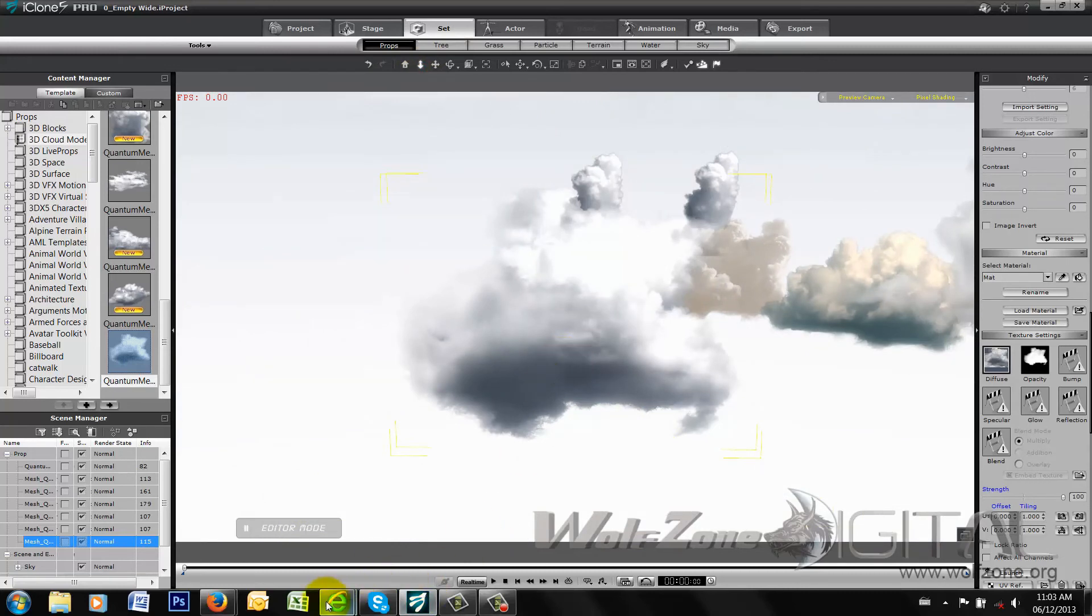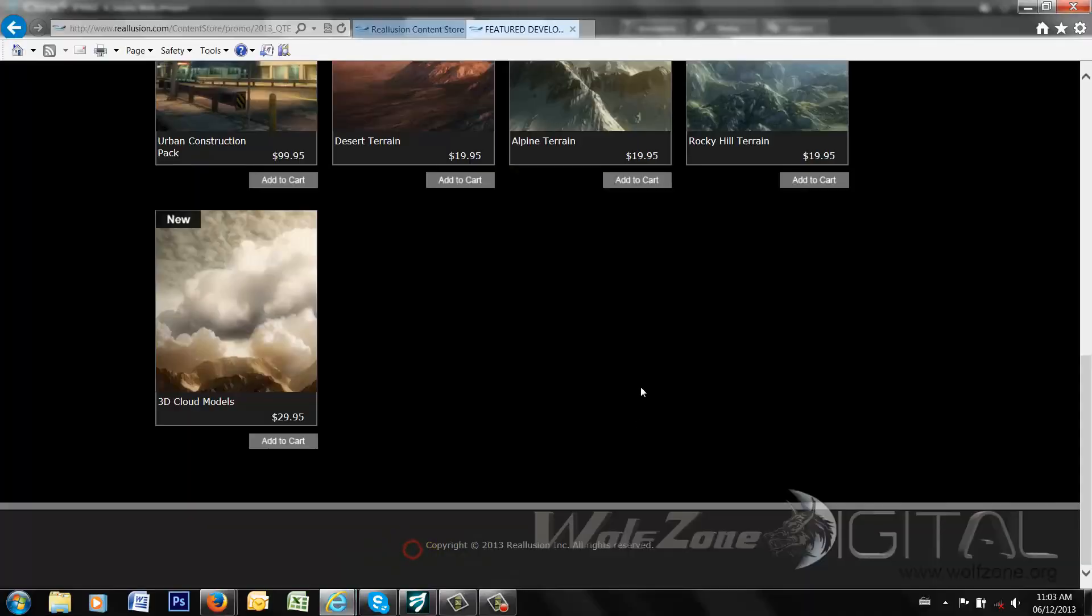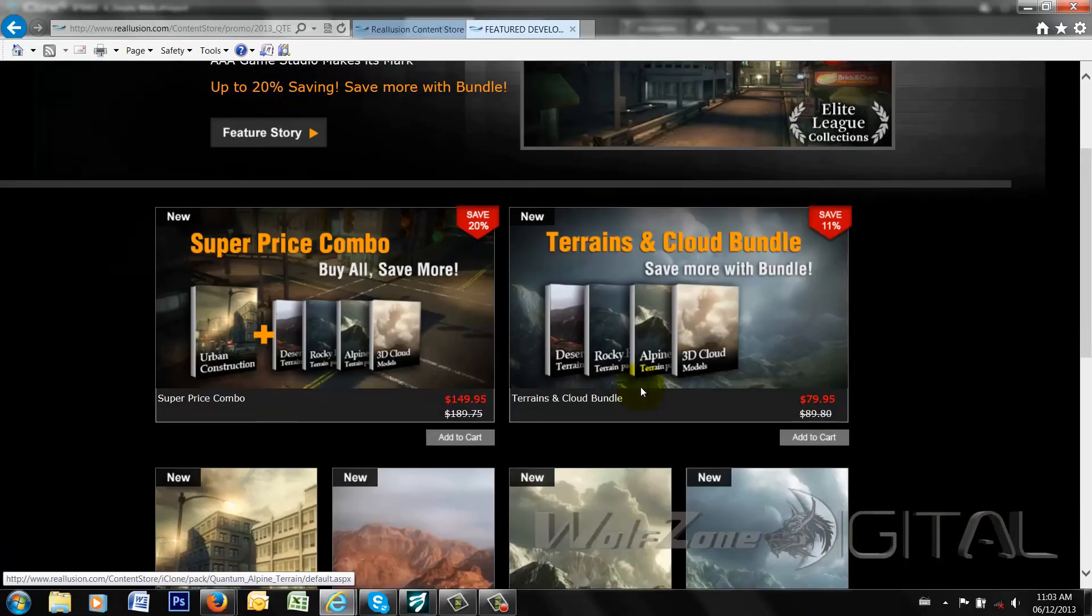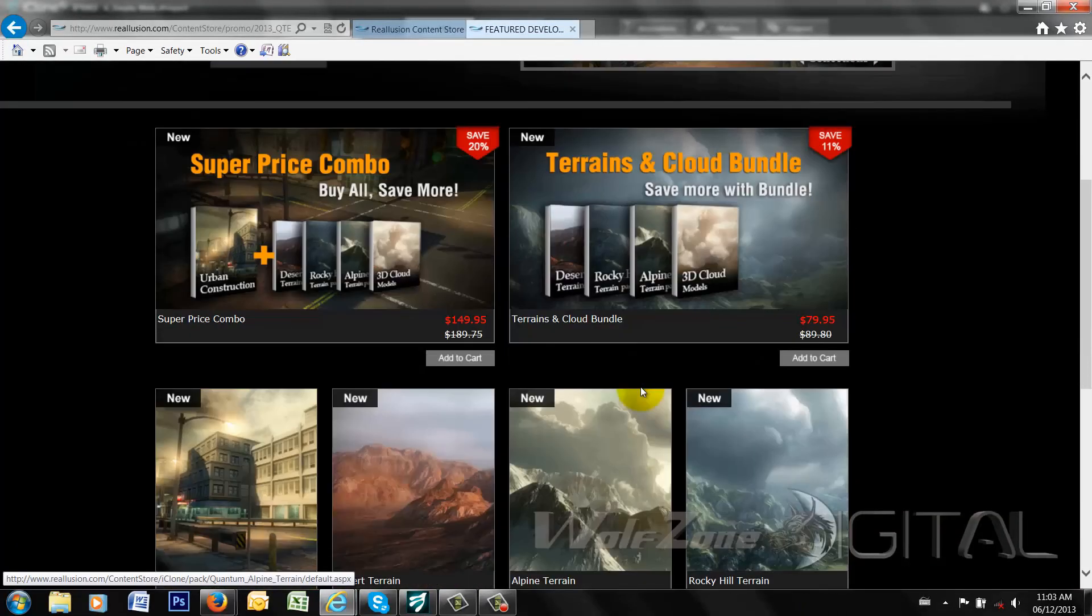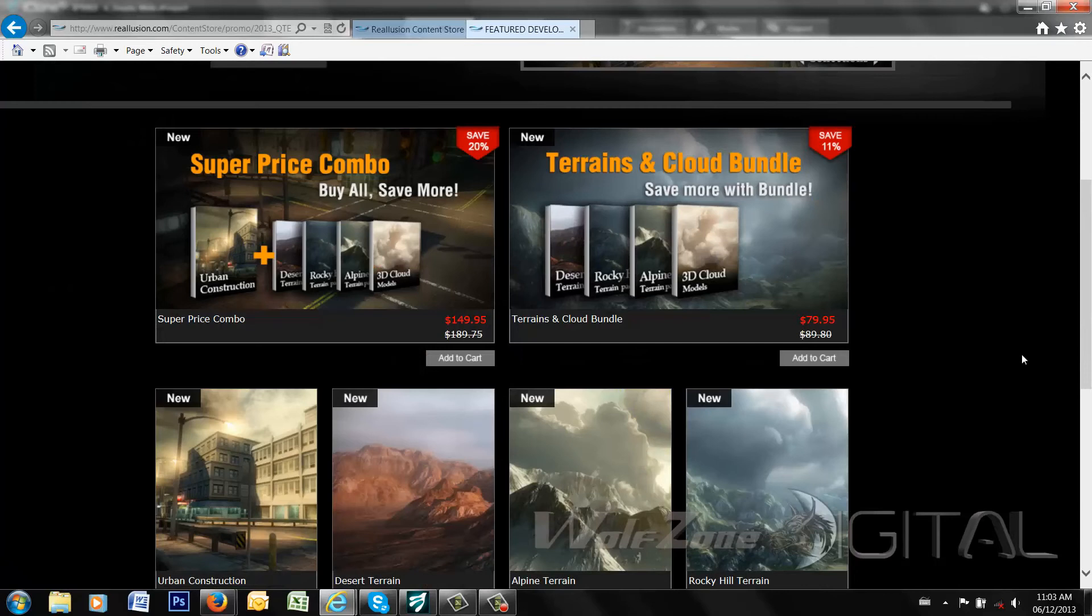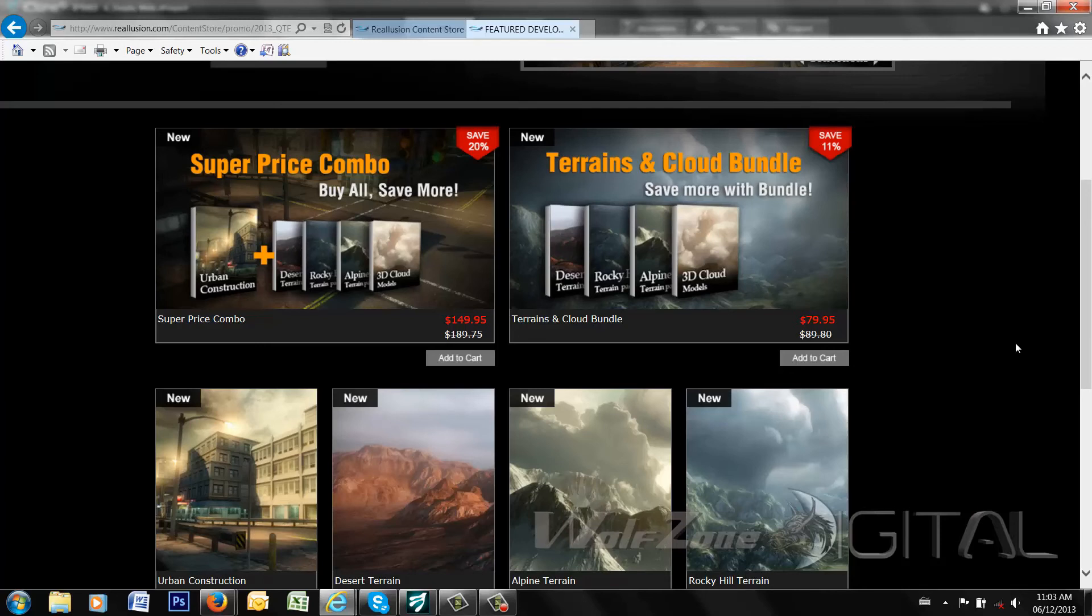So again, retails for $79.95 I think as a whole pack. Overall, not really a lot to complain about in this pack. Obviously you have a need for it. I like the cloud pack. If you're not into the epic terrain type look then you might not find a need for the terrains themselves.